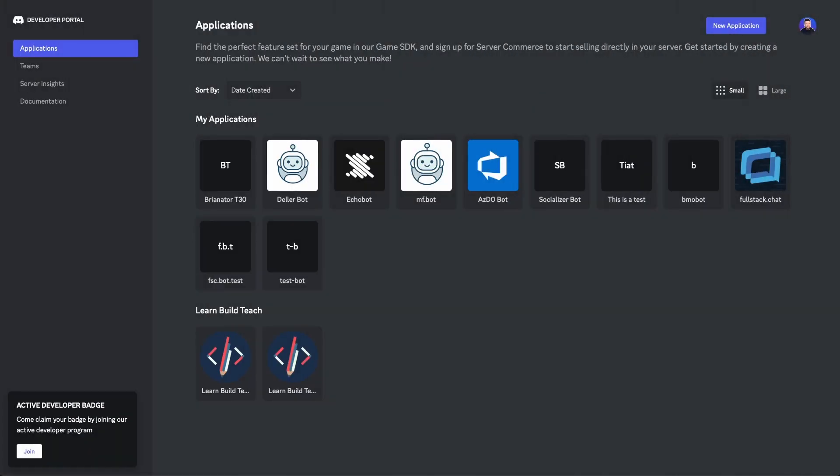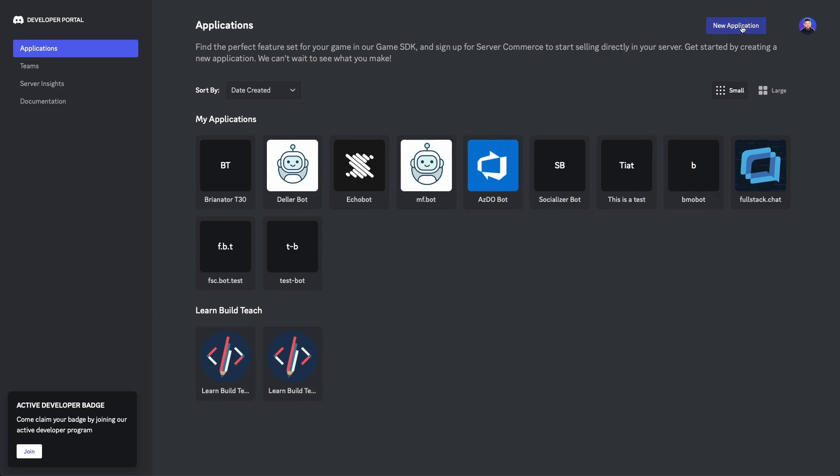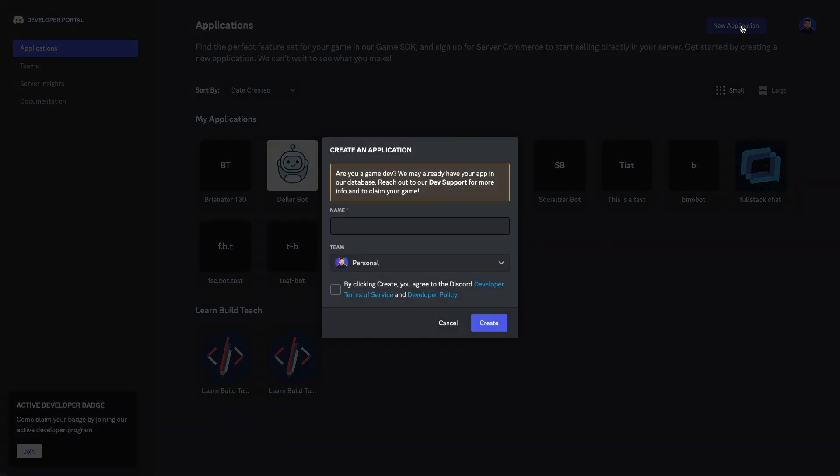So the first thing we need to do before creating the code for the bot is we're gonna need to register an application in Discord's developer portal. And this can be accessed by going to discord.com/developers/applications. To create an application, go ahead and click the new application button in the upper right-hand corner, and then give your application a name.